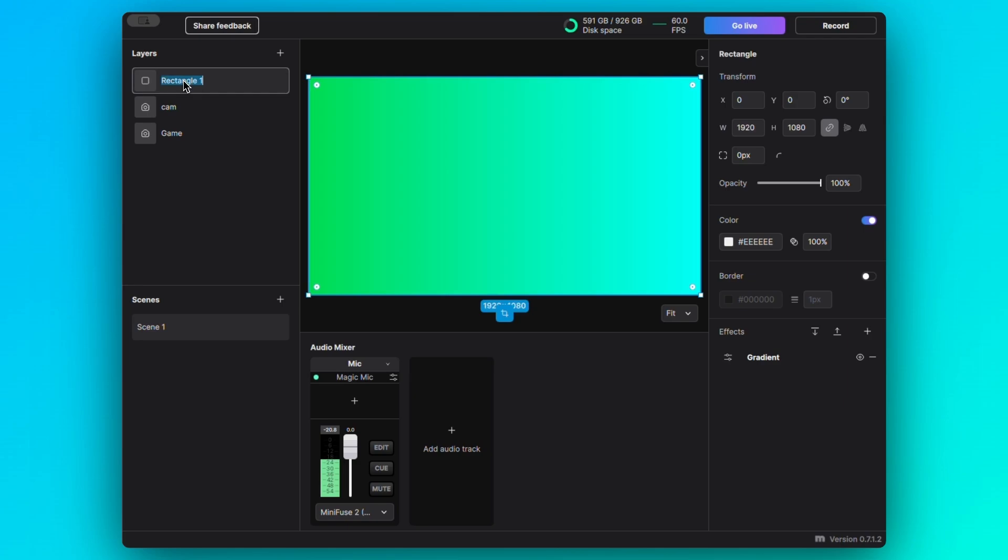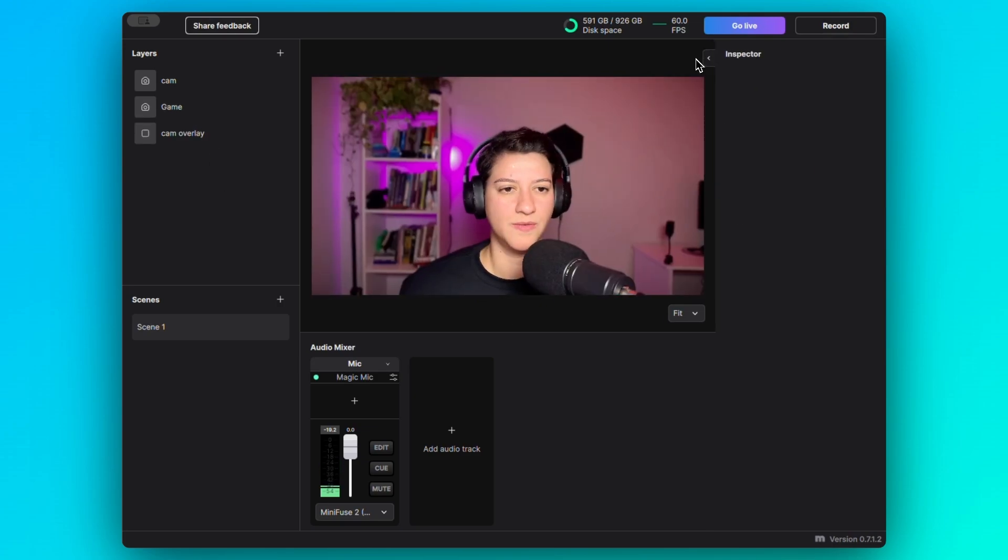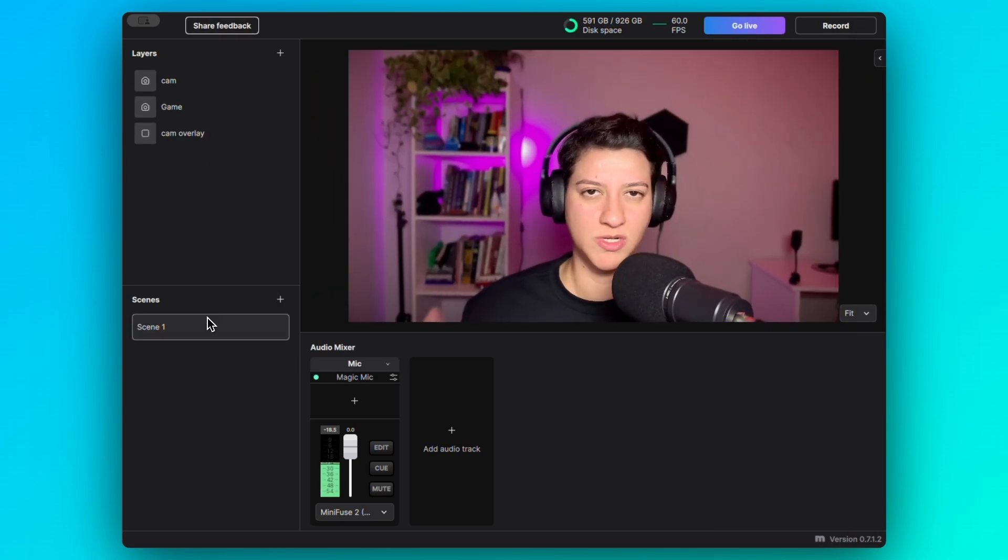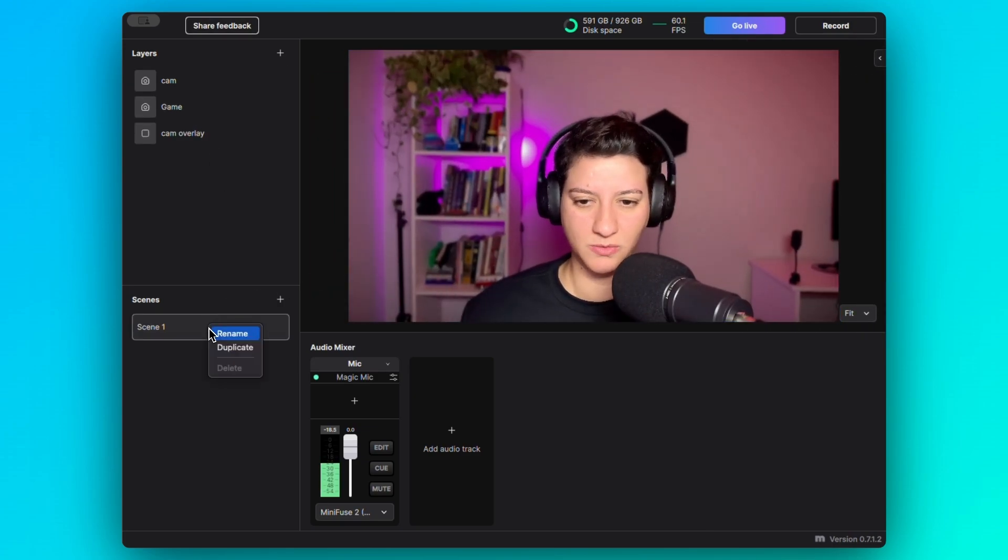And now also, I will name this camera overlay and I'll send it to back right here. Now I just want to duplicate the scene 1.